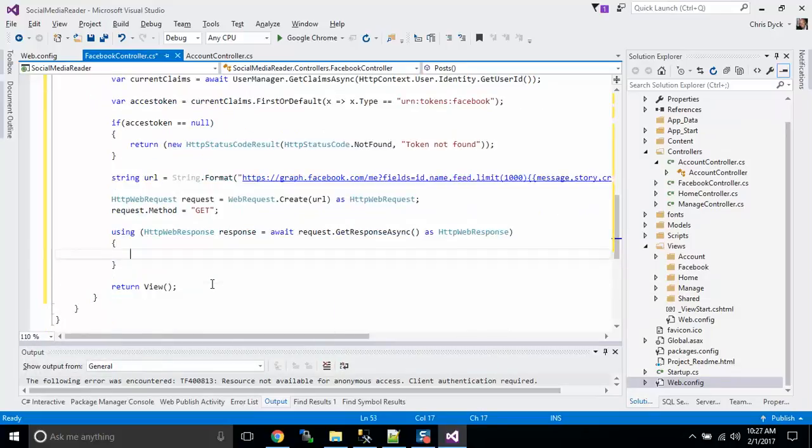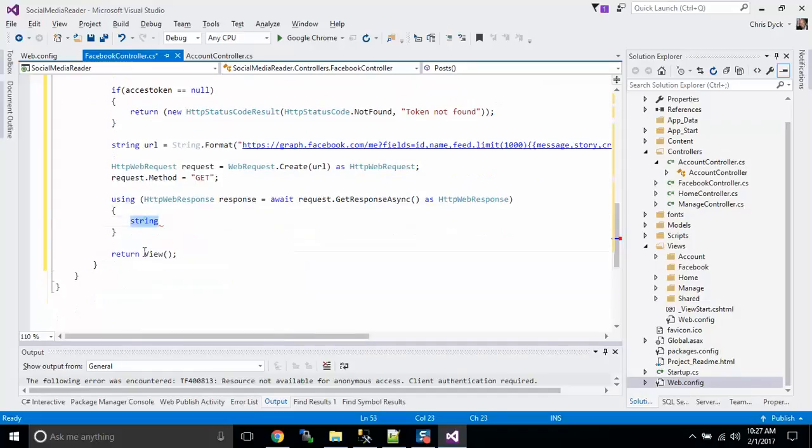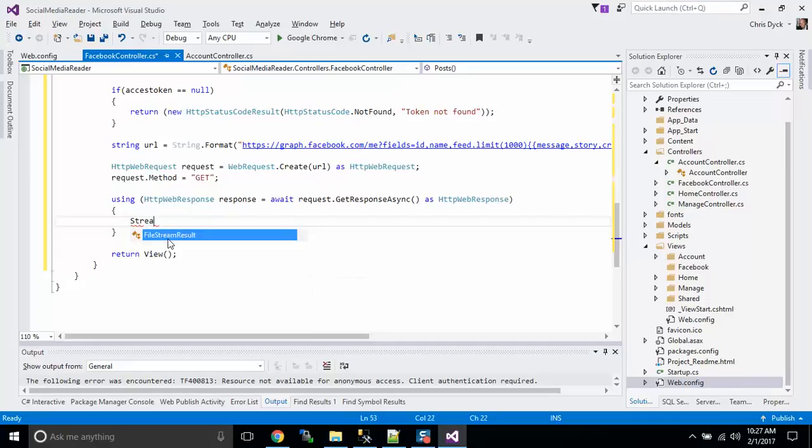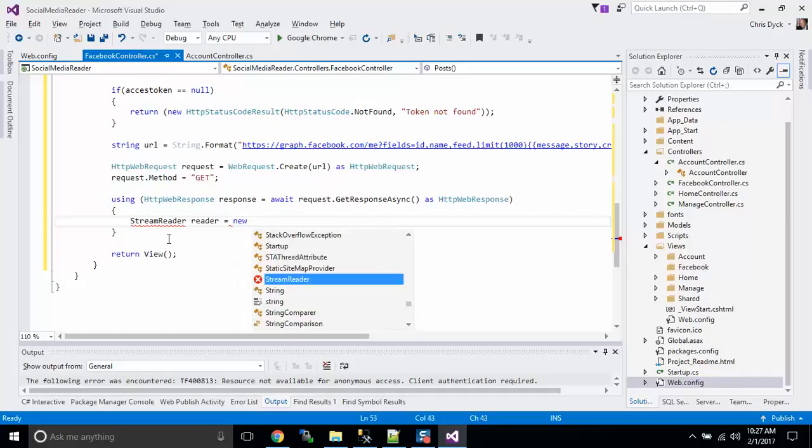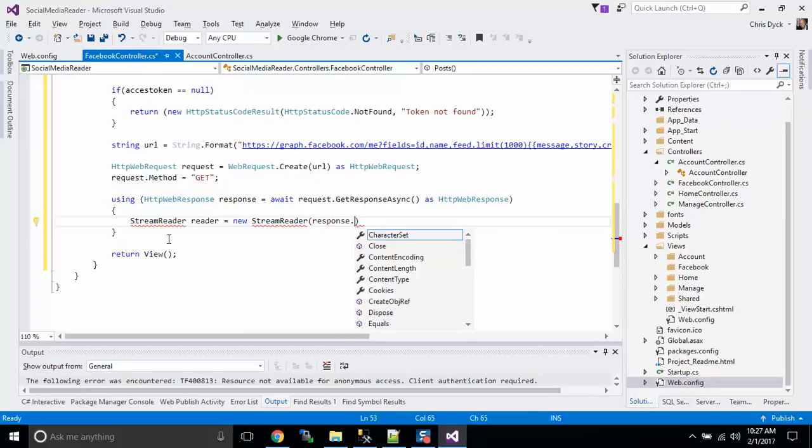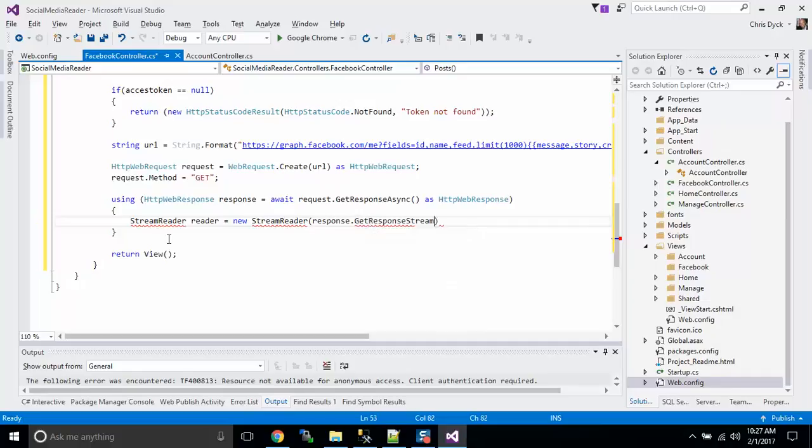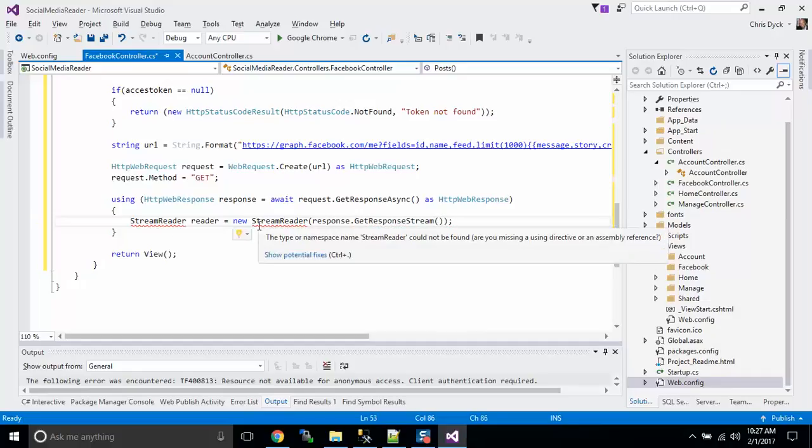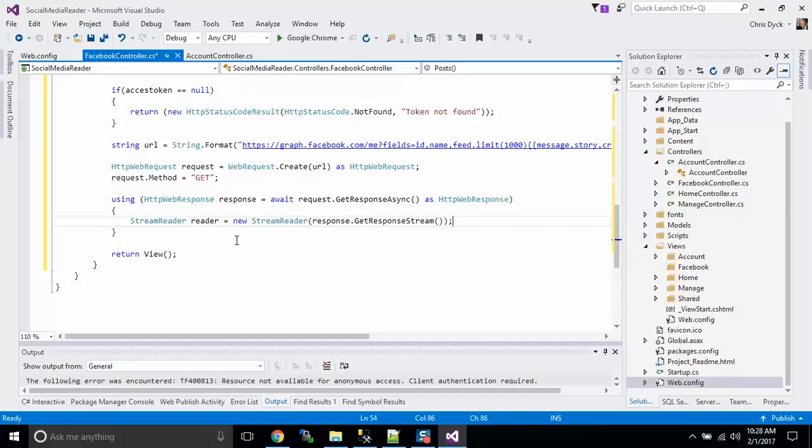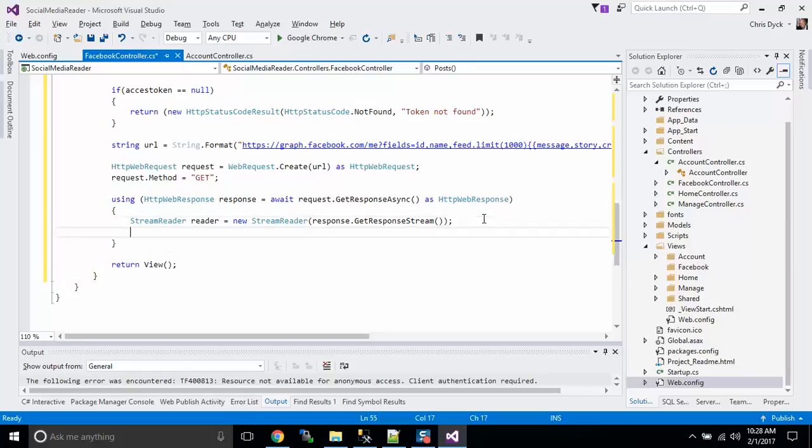So, now, from here, we are going to ask for the data that's coming back from the response. And that data comes back as a stream. So, we need to create a stream reader. Now, you notice all these red underlines. Don't worry about that. Get response stream. Now, we're going to be adding the system.io to our using, and those lines will go away. Very nice.